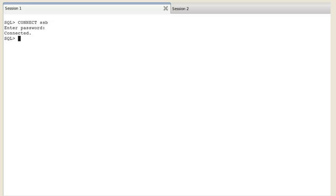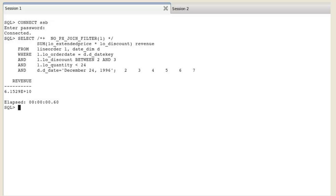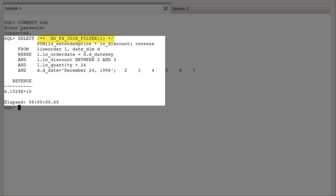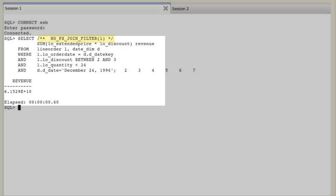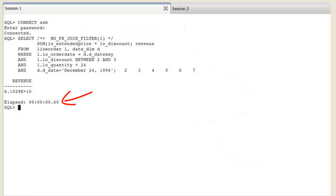Still in session 1, reconnect to reset session statistics. We re-execute the same query without the creation and use of bloom filter. For joins that cannot use bloom filters,